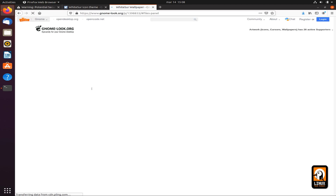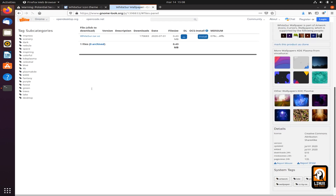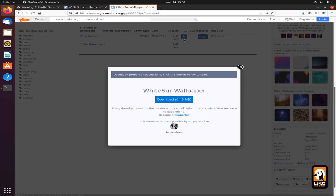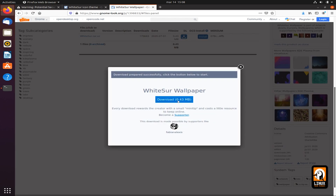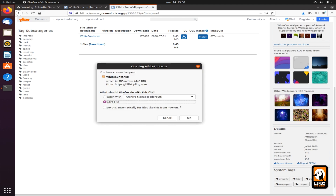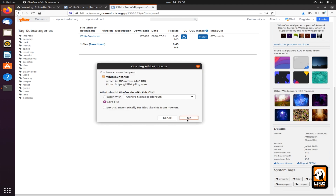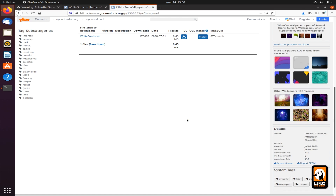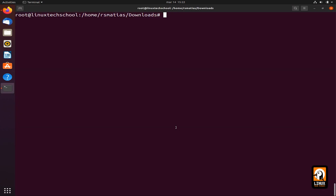Now let's download the wallpaper so we can have the complete look — the standard look like macOS Big Sur. So we are done.